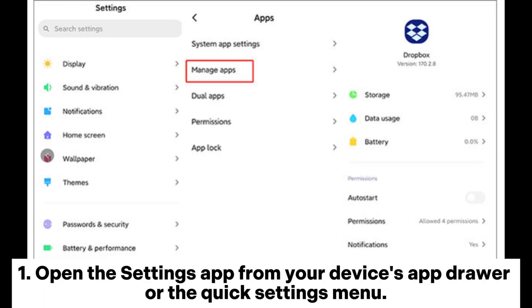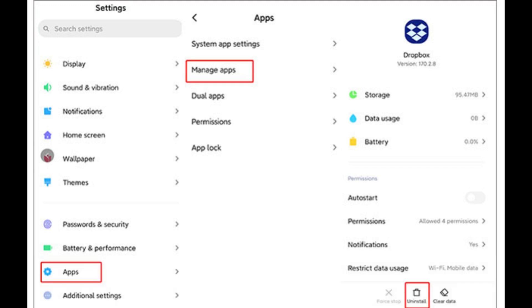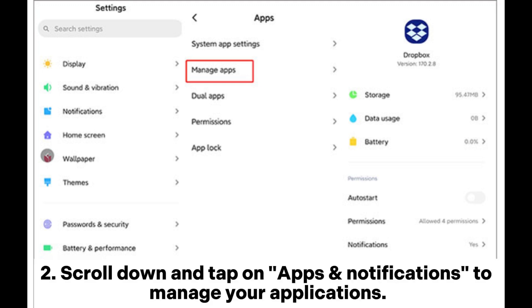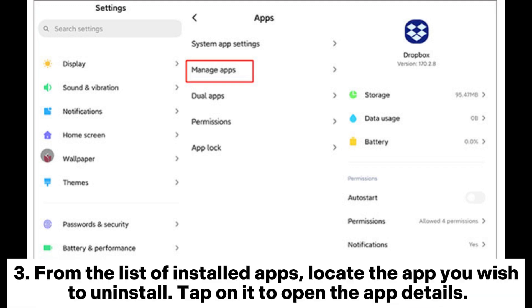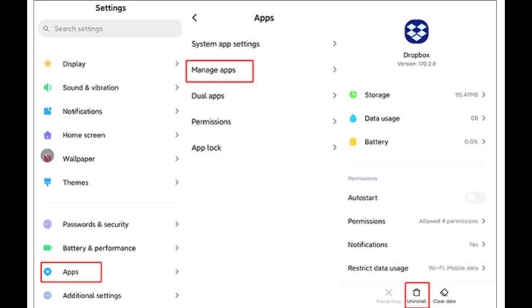1. Open the Settings app from your device's app drawer or the quick settings menu. 2. Scroll down and tap on Apps and Notifications to manage your applications. 3. From the list of installed apps, locate the app you wish to uninstall. Tap on it to open the app details.